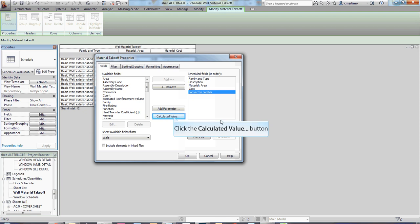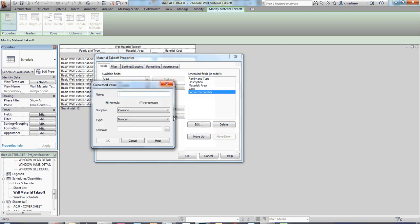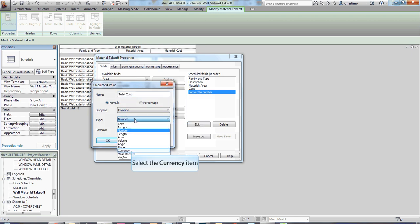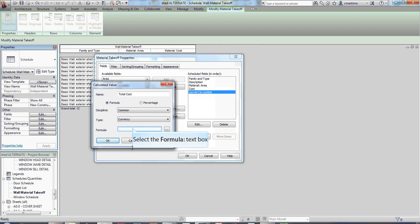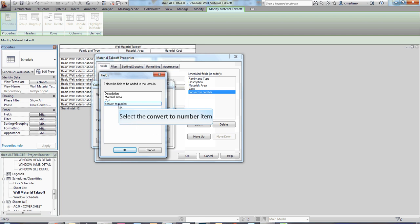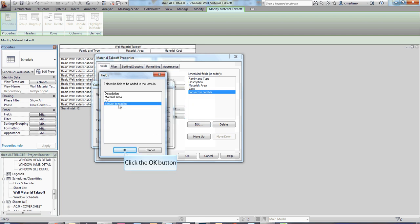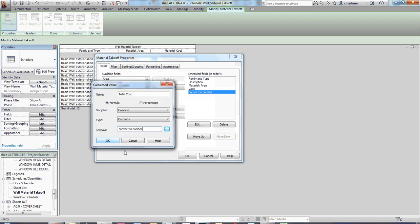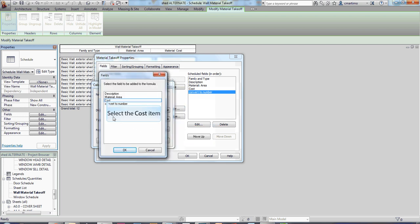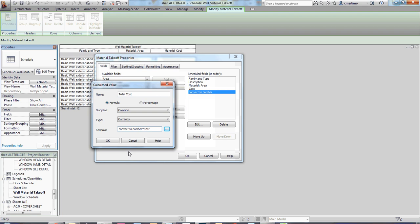And then I'm going to add one additional calculated value, and that is my total cost. And this is going to be common, but this is going to be currency because I want it to be a number. And I'm going to take my convert to number. So again, clicking on that dot, dot, dot, don't try and type it in because if you type it in slightly different, it gets mad. So I'm going to type in that convert to number, and I'm going to put in the multiplication symbol, which is the asterisk. And I'm going to multiply that by my cost. And you can also multiply it, just multiply this by a number. So you could put a number in here, but that doesn't work out really well if you have different wall types. So I always like to just multiply it by the cost, and I'm going to say okay.